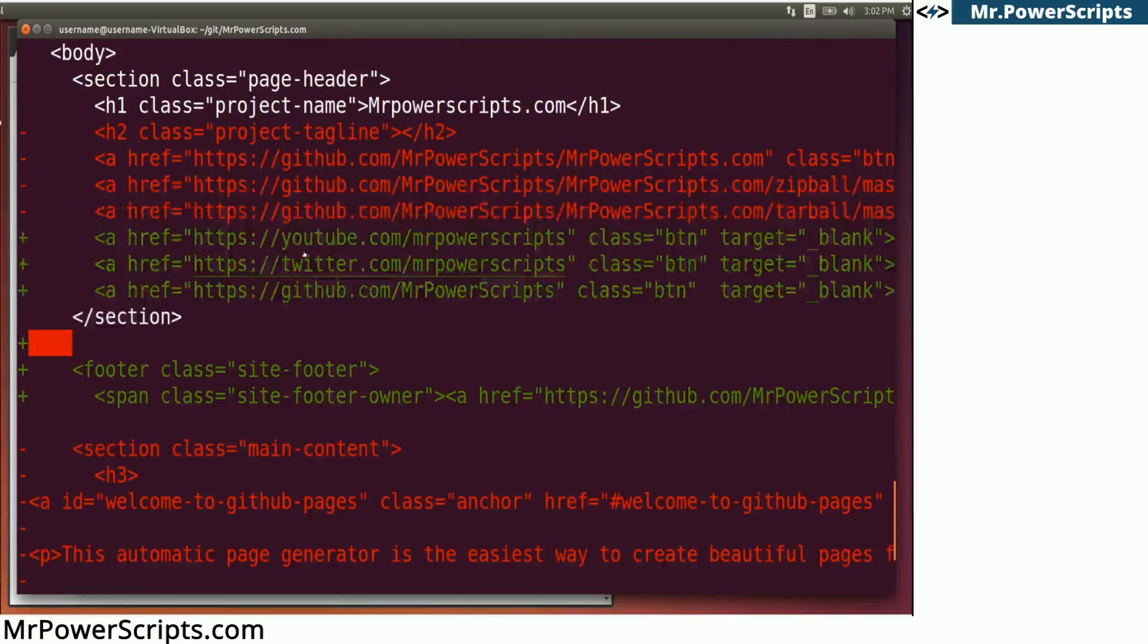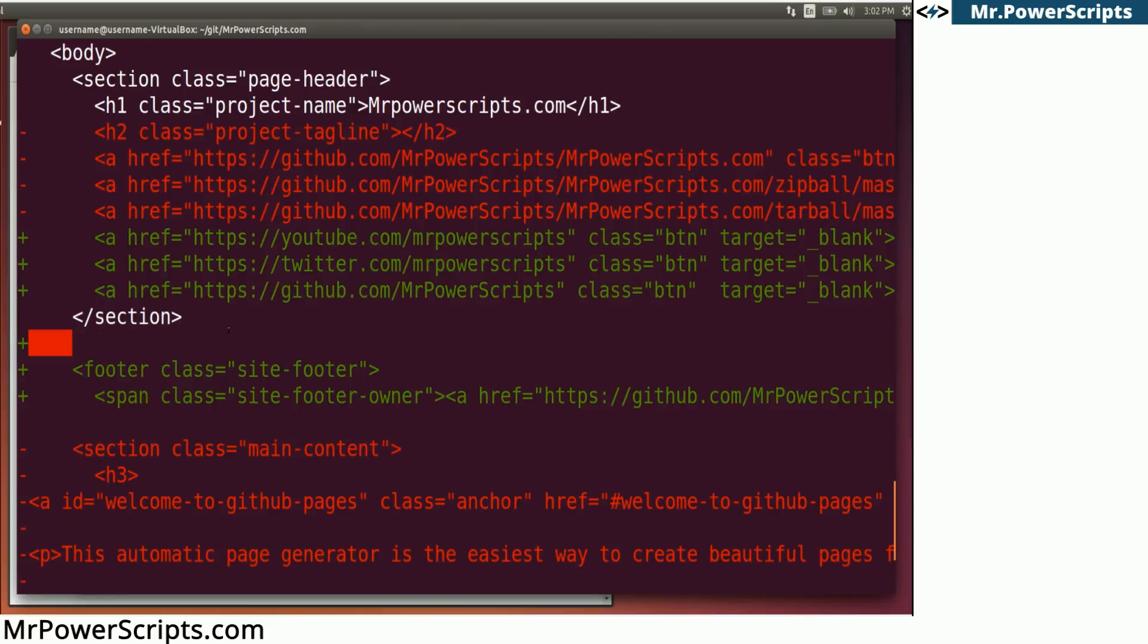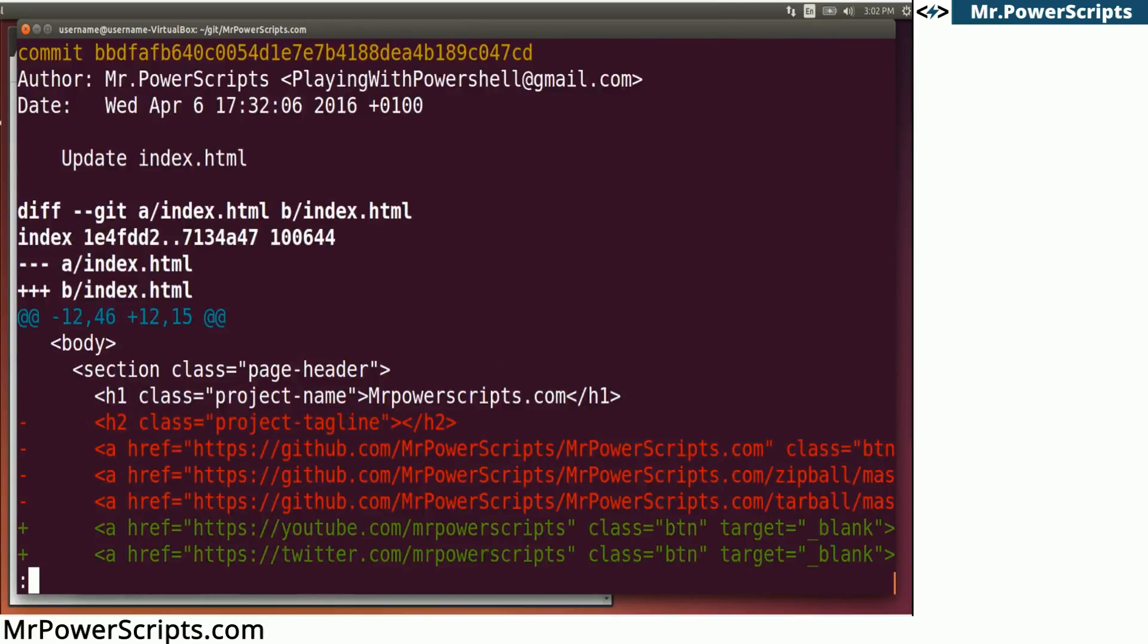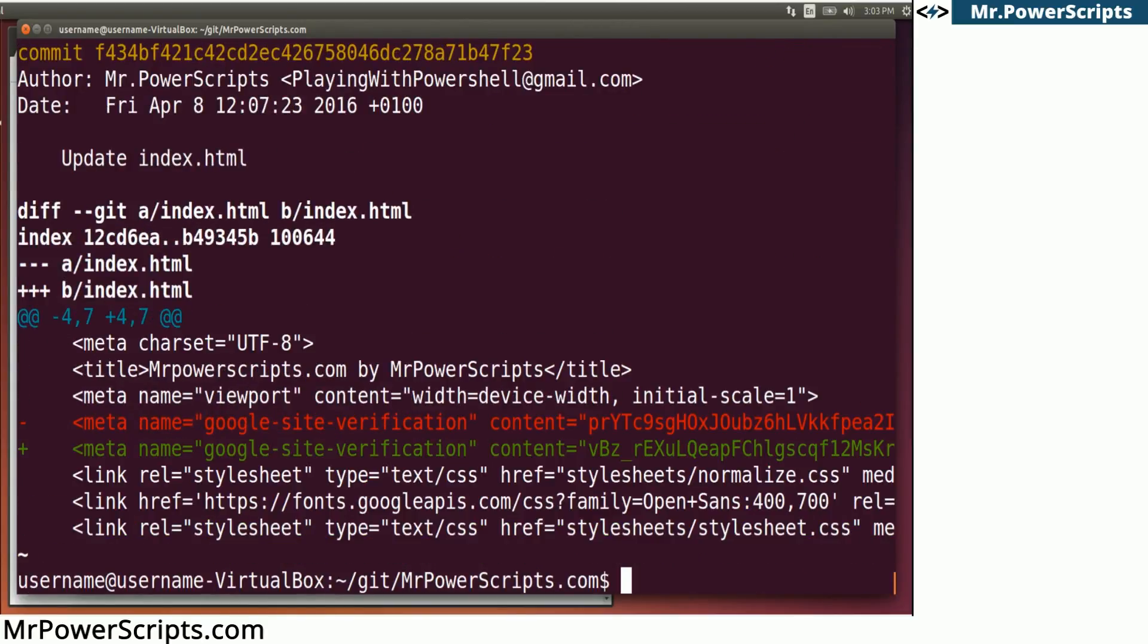So red means that code was removed. And green means that code was added. So cool. We can see all of the changes that we have made over time.